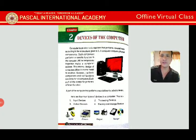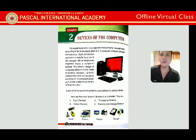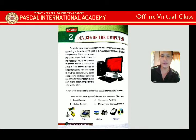Hello Class 3, welcome to offline virtual class. Today we are starting Chapter 2, and the topic is devices of the computer. Before starting Chapter 2, let's revise Chapter 1.